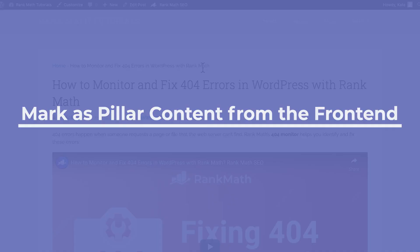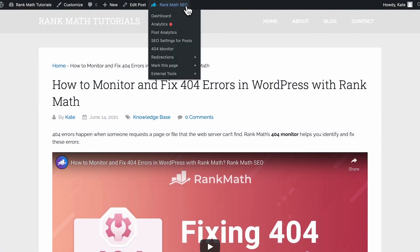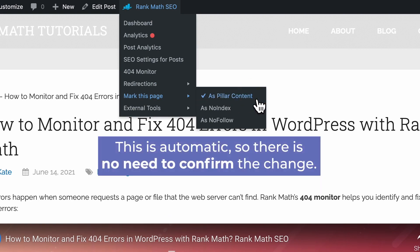To mark a post as pillar from the front end, use Rank Math's quick actions menu — it's the Rank Math section at the top bar. Hover the mouse over "mark this page" and select "as pillar content." This is automatic, so there's no need to confirm the change.